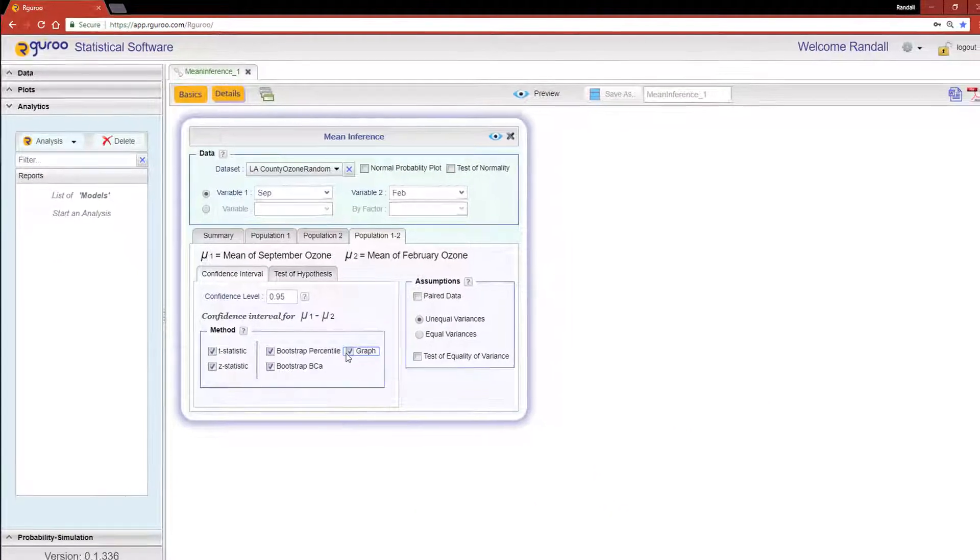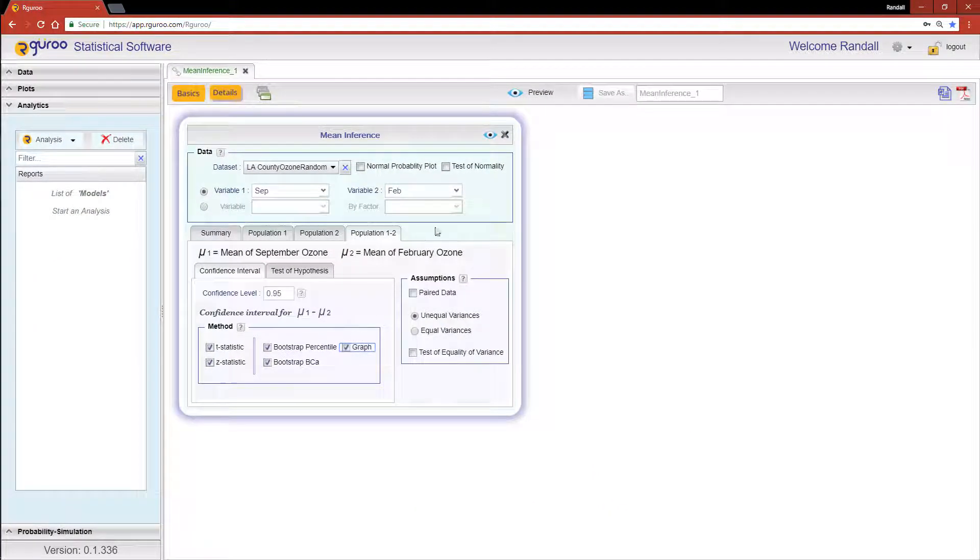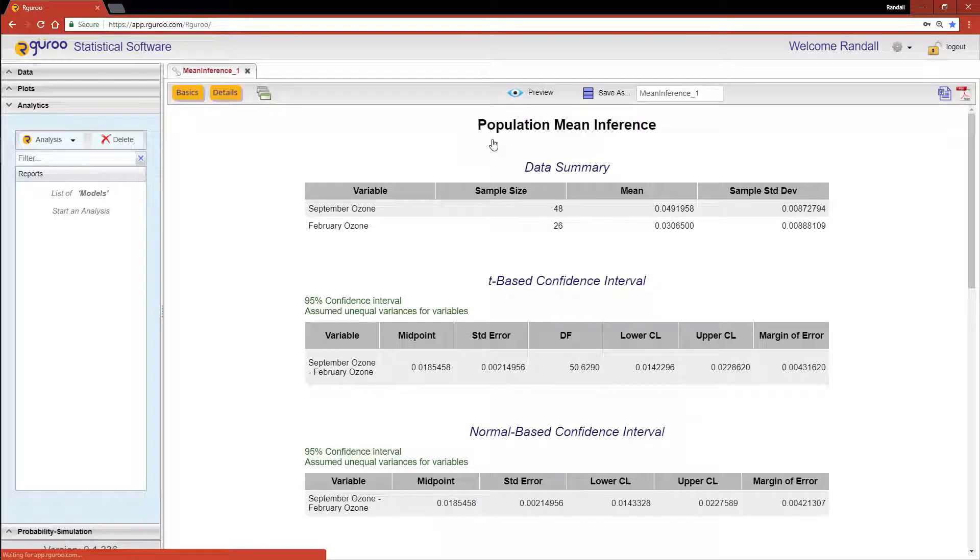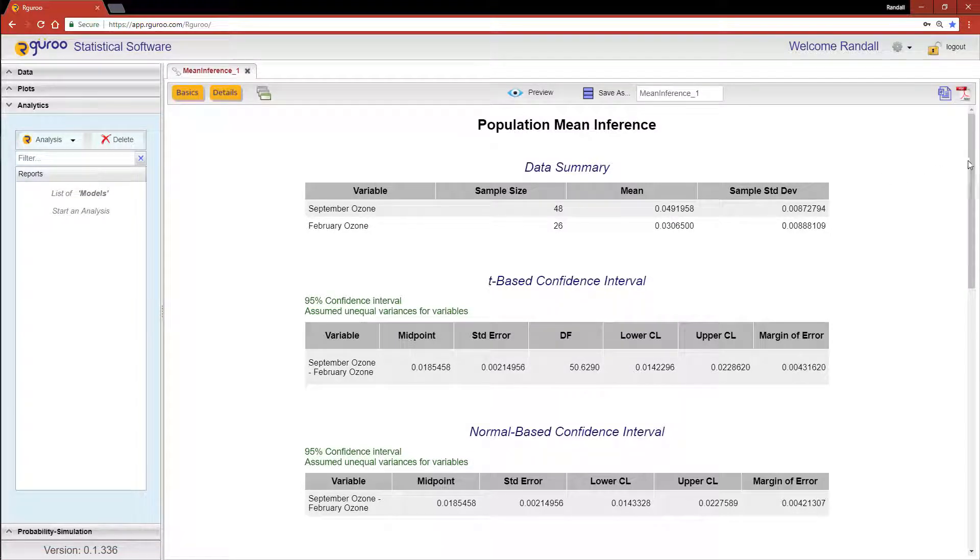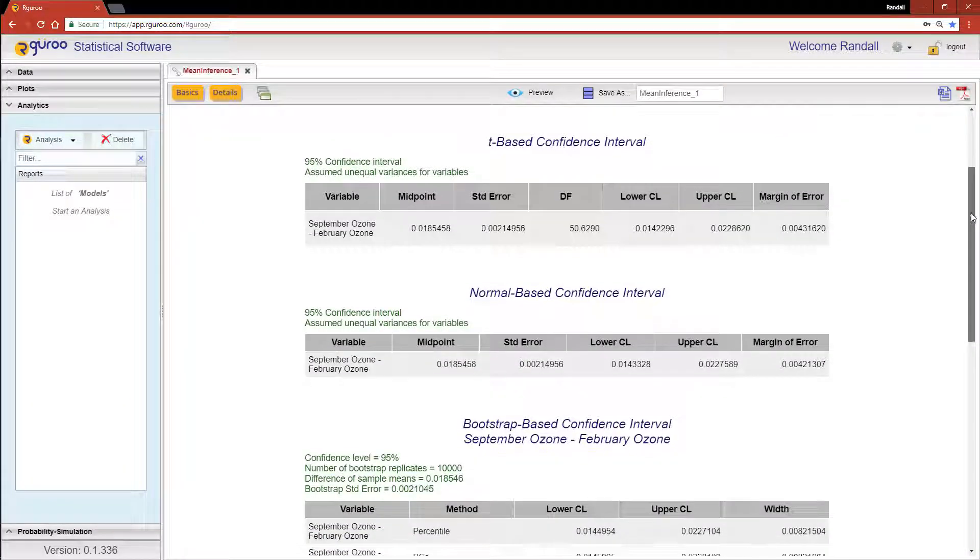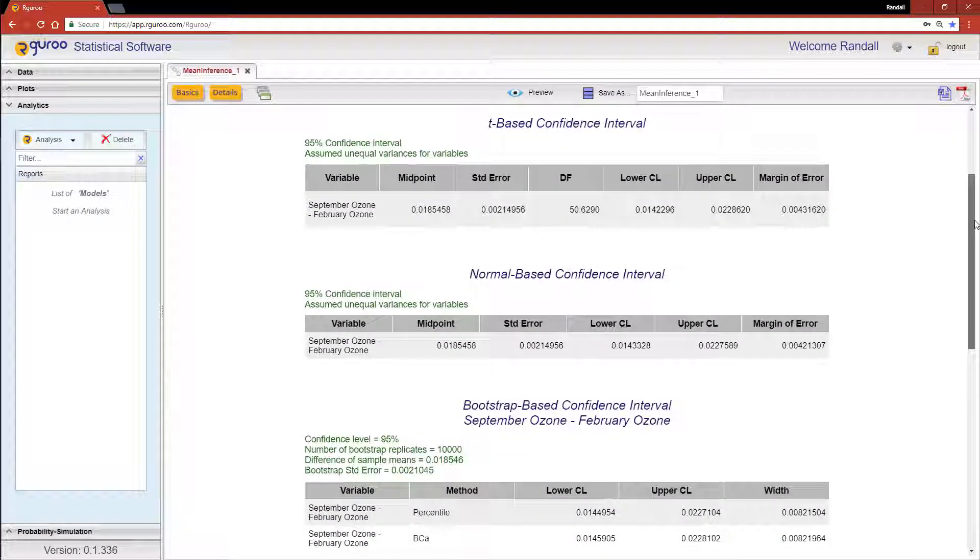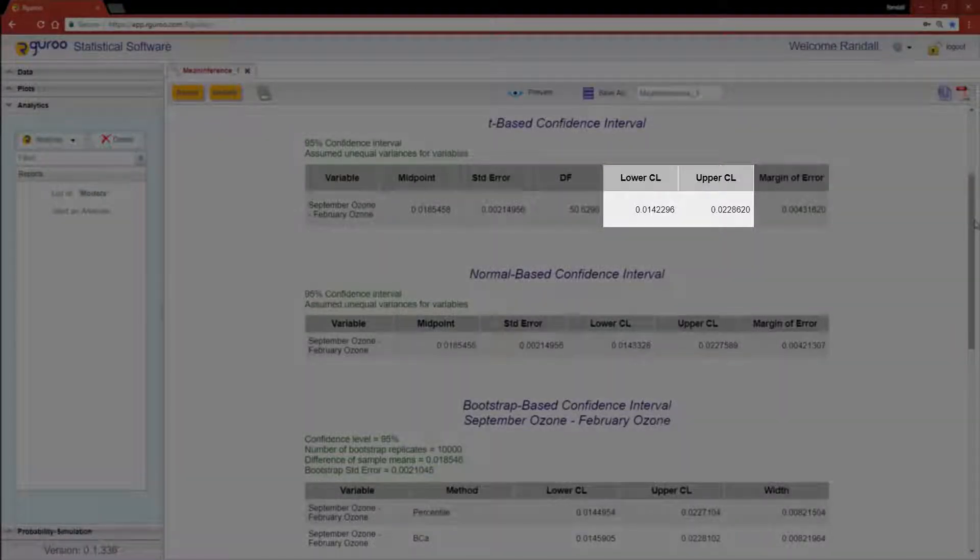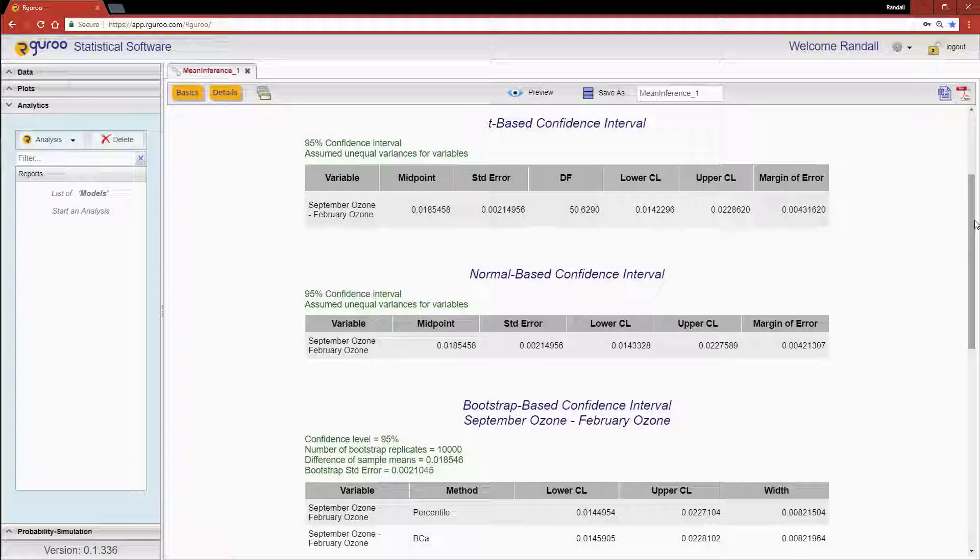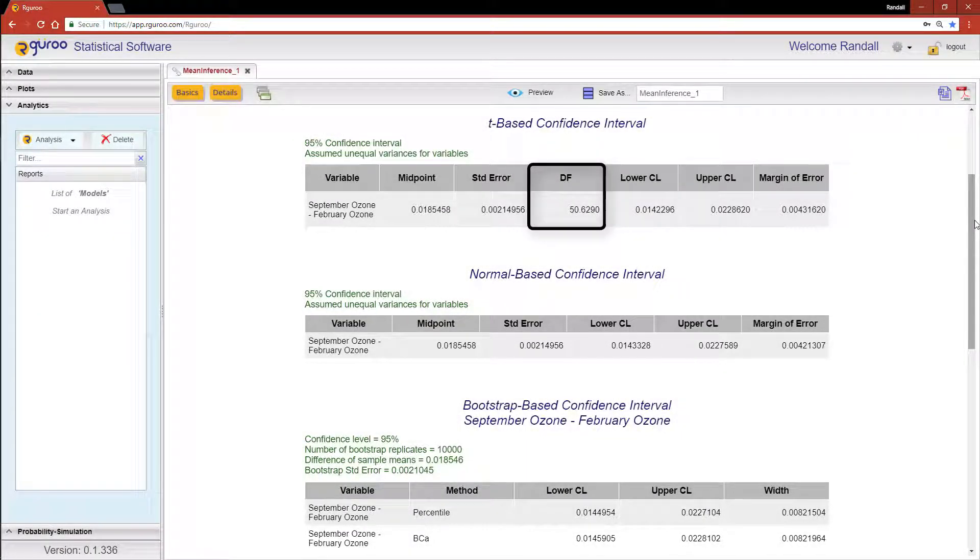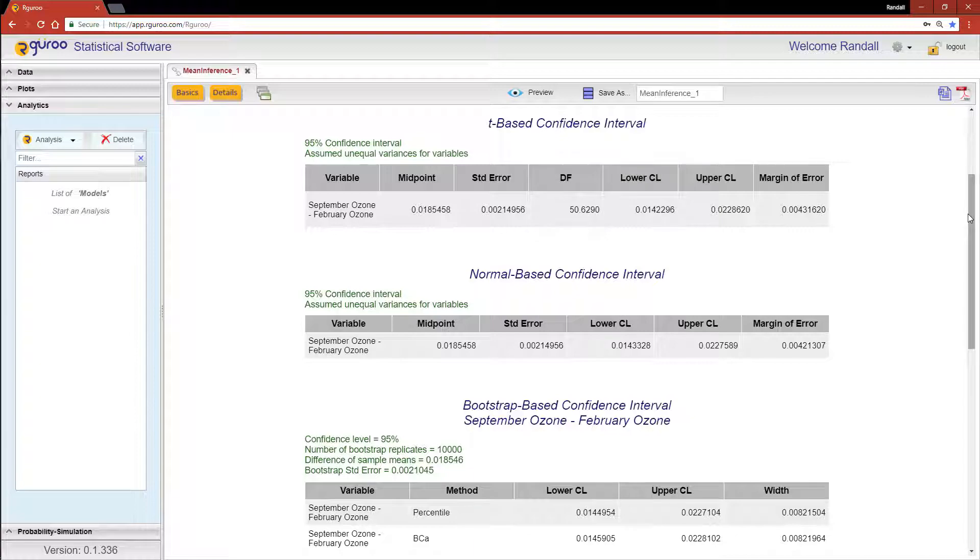Once we have selected the methods of our choice, click the Preview icon and you're done. All confidence interval reports begin with the data summary table, and each method chosen will display the lower and upper confidence intervals. The t-based confidence interval will have an added column for the degrees of freedom in the center of its output.